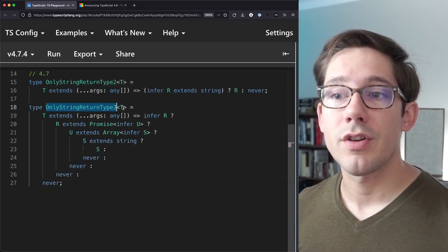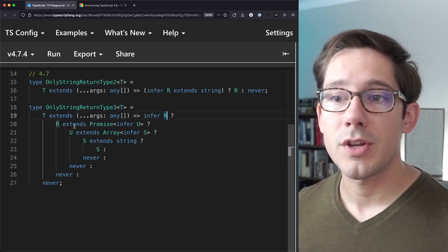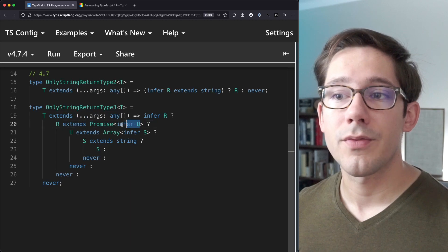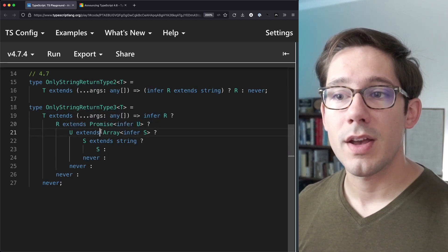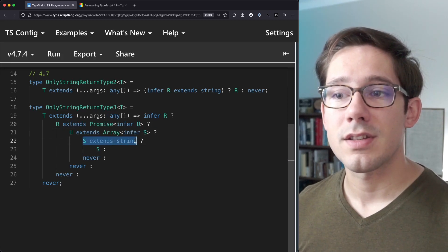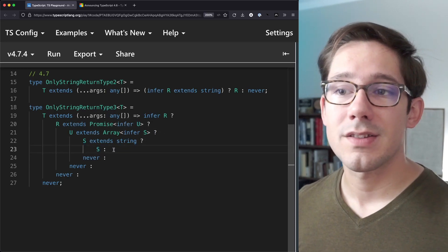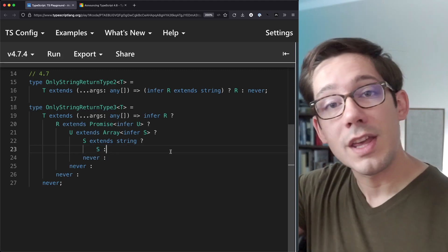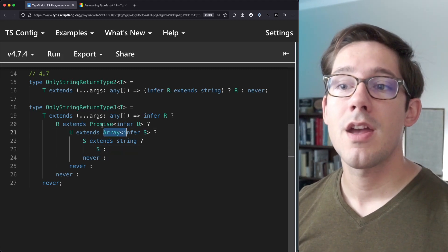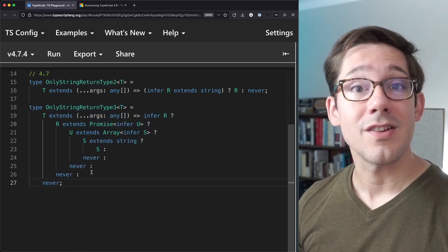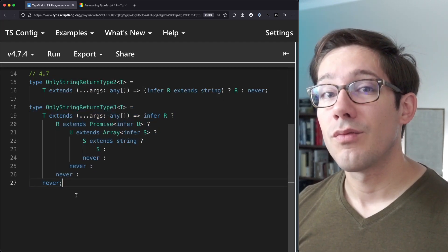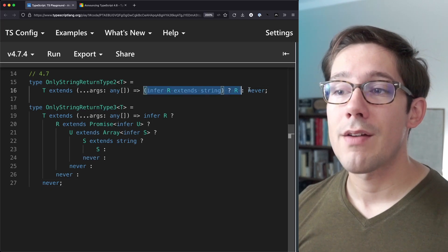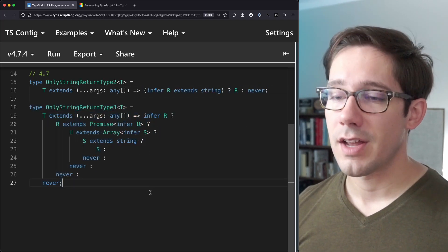Here's an only string return type three, which takes a function that infers an R and then we check to see if that R extends a promise and we infer the return type of that promise as U. Then we check to see if U extends an array and infer S inside of that array. And then finally, we check to see if S extends string and if so, we return S. So here we've got multiple levels of inference going on where we keep unwrapping one thing. First, it's a string wrapped in an array, wrapped in a promise, wrapped in a function. I would love to be able to do this type of thing in a single conditional because if you get complex library types, it's easy to run into a lot of nested conditionals. And so being able to unravel all of that into a single conditional would be cool, but it doesn't look like we're quite there in TypeScript yet.